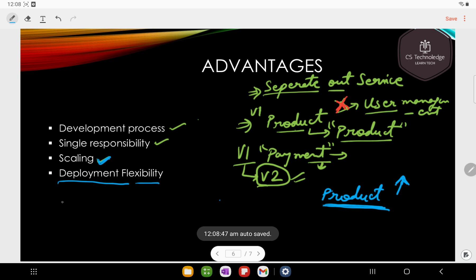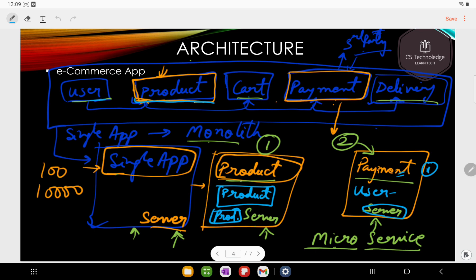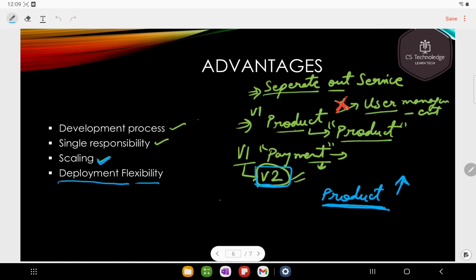The last advantage is deployment flexibility. If I have a specific service, for example payment service V2, I can deploy that service alone without touching the other services. I will only deploy the payment service, leaving all other services untouched. These are some of the advantages of microservice at a very high level.